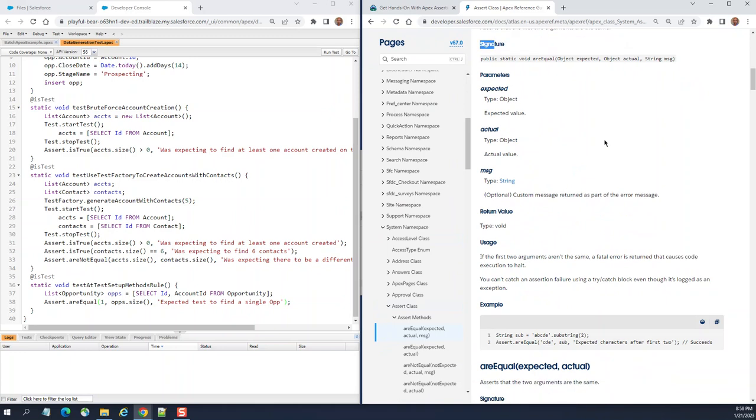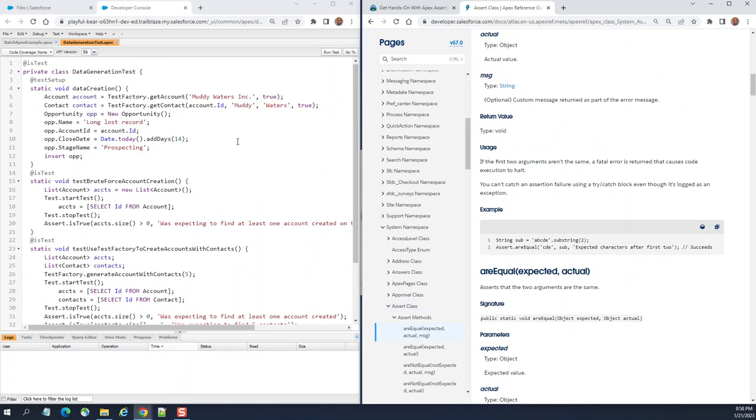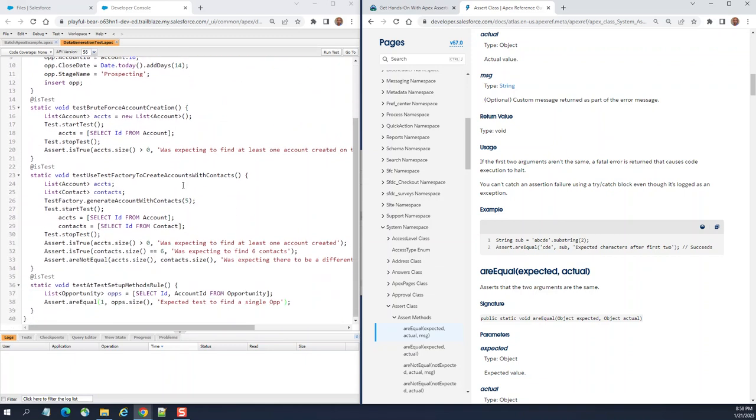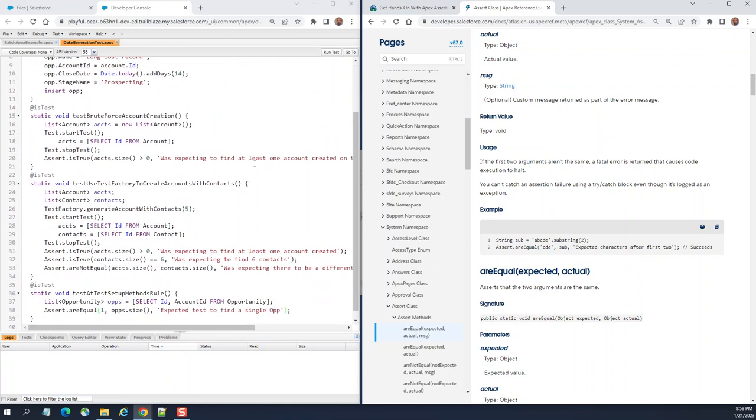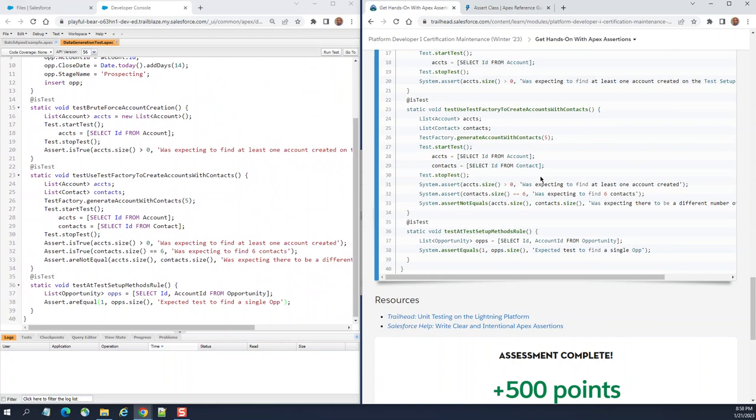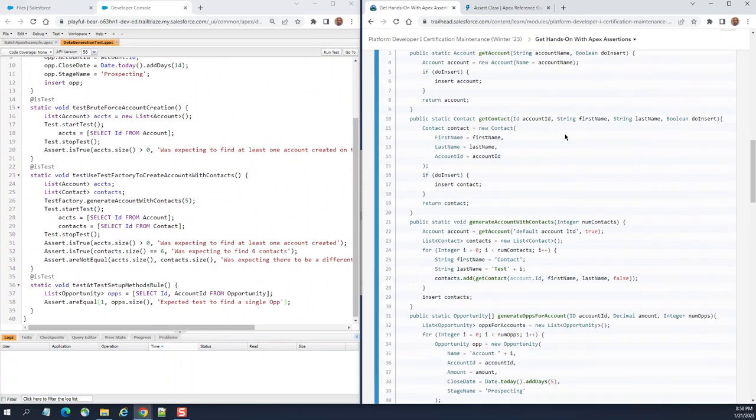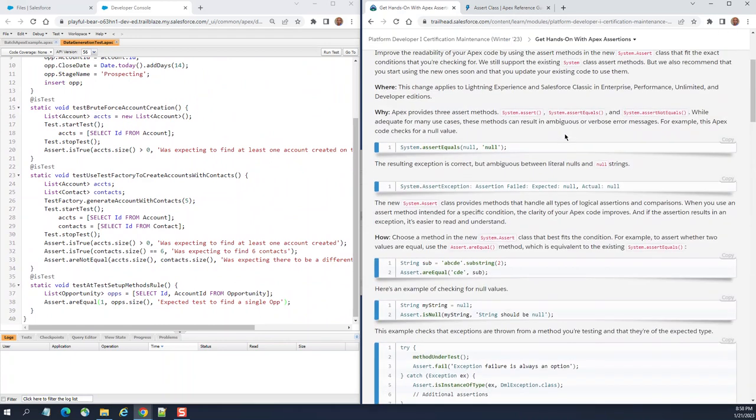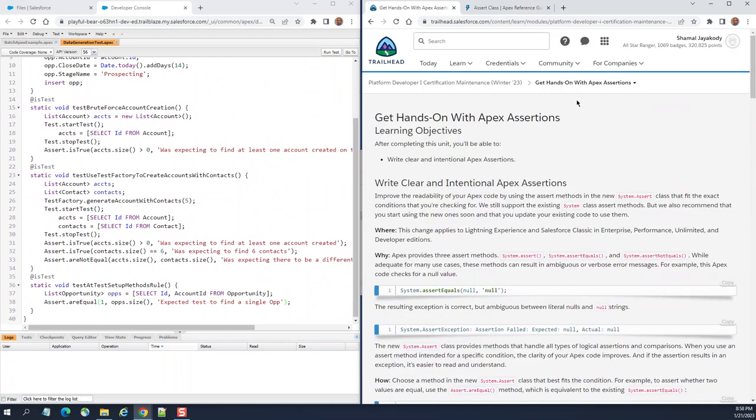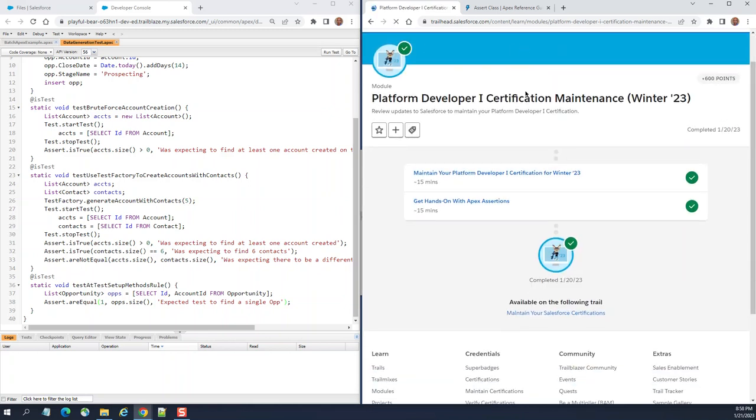So this is the solution for the Developer One second part of the maintenance Winter 23.